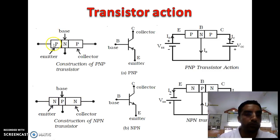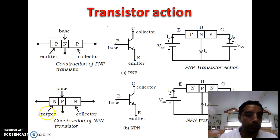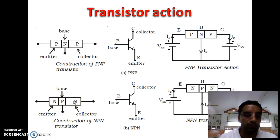For PNP transistor, N-type semiconductor is sandwiched between two P-type semiconductors. In the case of NPN transistor, P-type semiconductor is sandwiched between two N-type semiconductors.